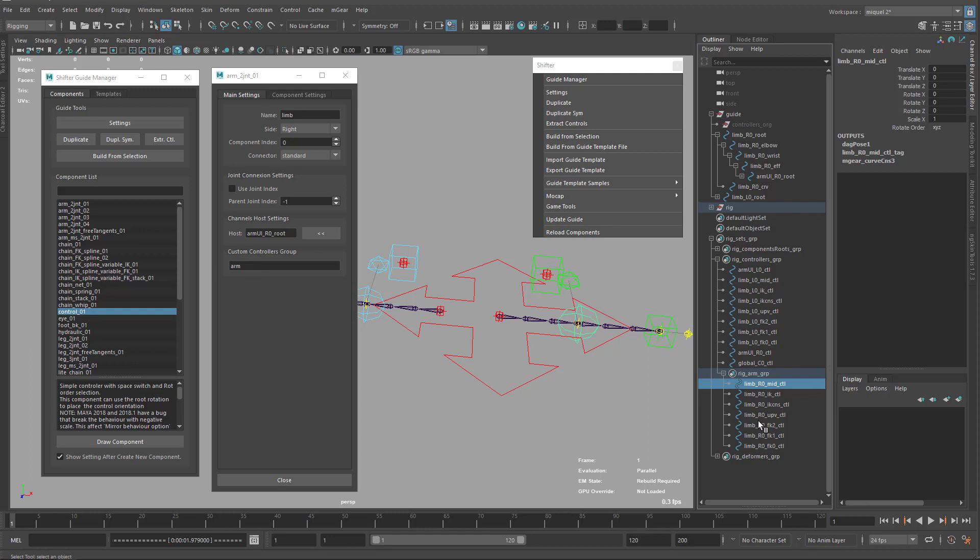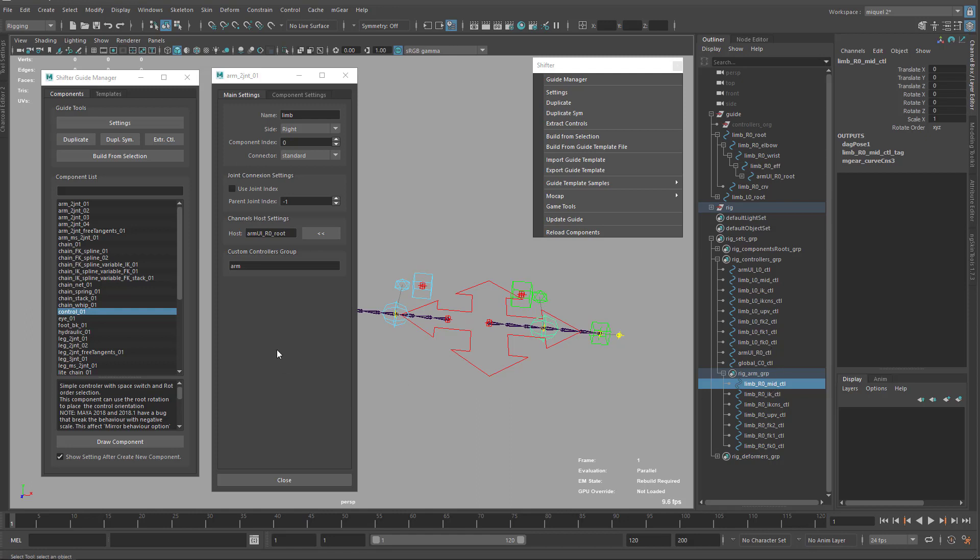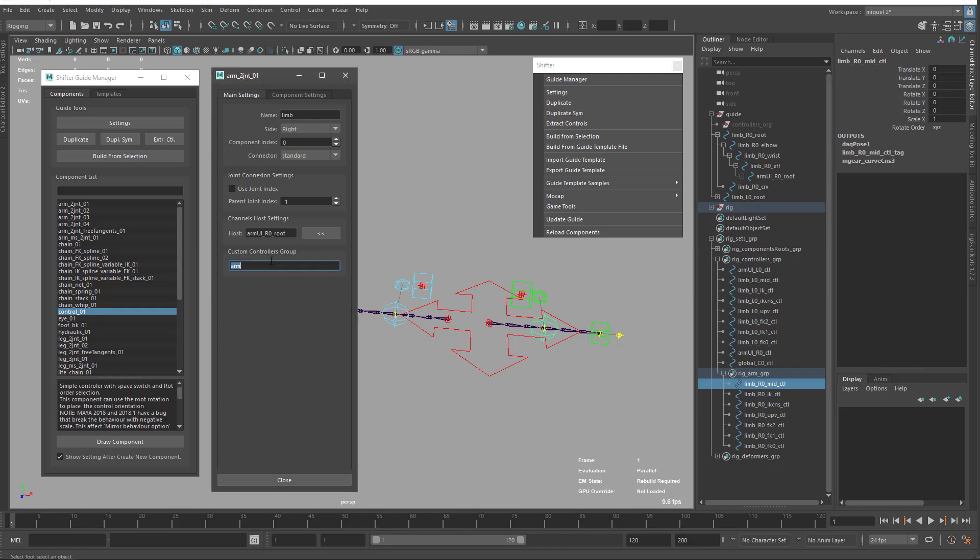Controller groups or sets, by setting here a custom control group. This is very useful later, especially when you work in a bigger pipeline, to organize how you publish your animation or things like that. Or if you want to use like a keying plugin that uses this in advantage to define which keyframes are set for each group or things like that. That's simple as that.